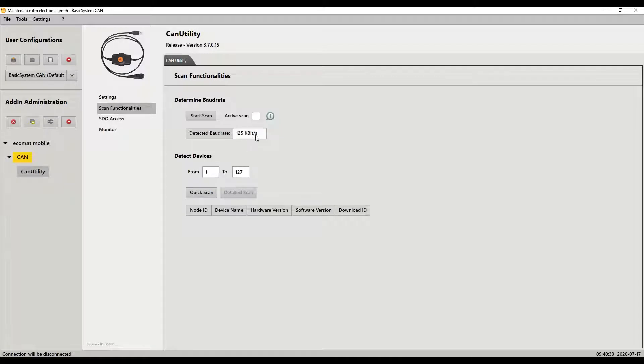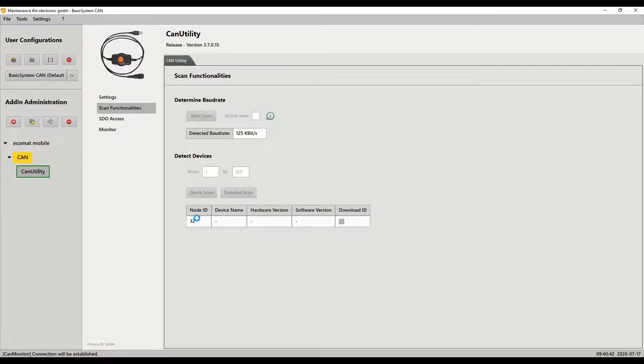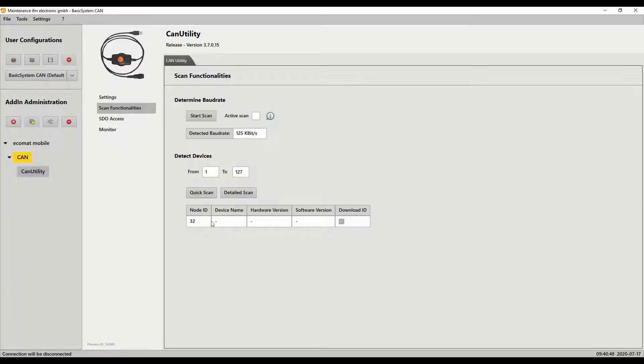So now once we know the baud rate, and this changes the baud rate to 125 of our CAN box, I can click on the quick scan and it scans it and finds the device at node 32. So that is the default settings for the IFM RM 9000. This is exactly what I'd expect to see. 125 baud rate, 32 node ID.